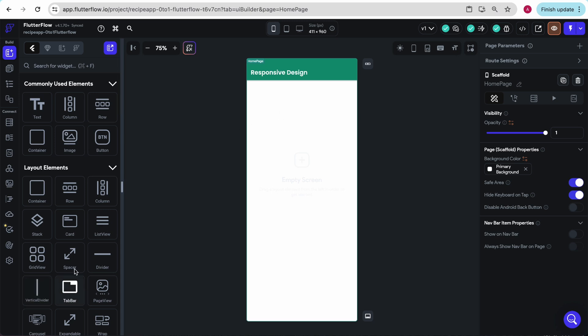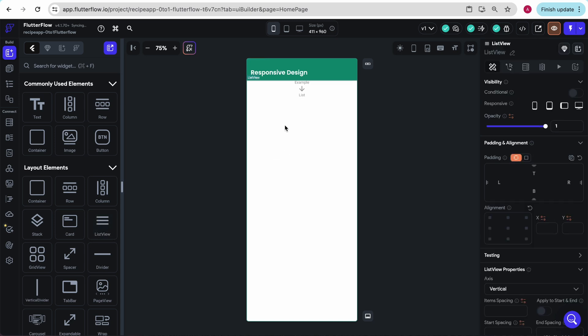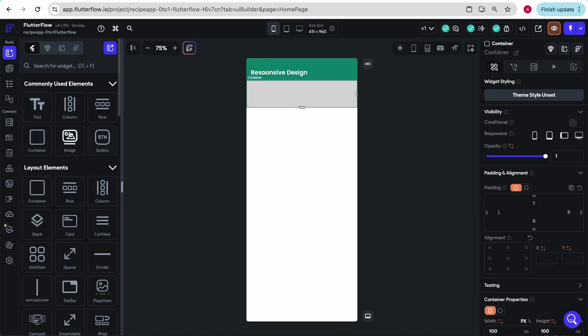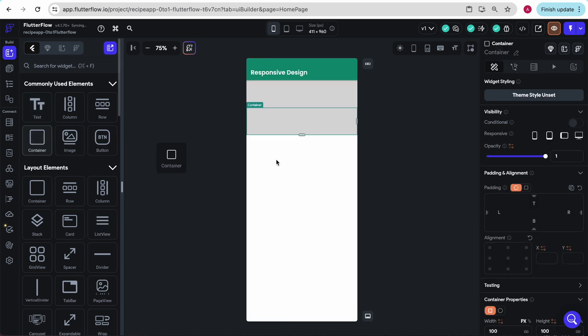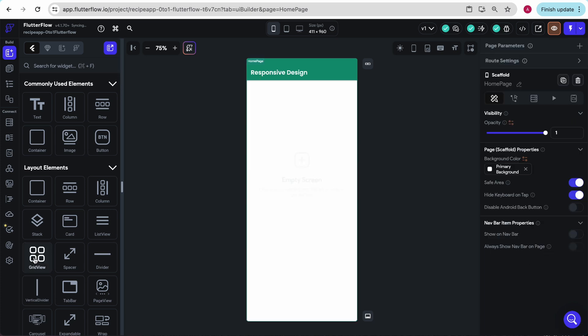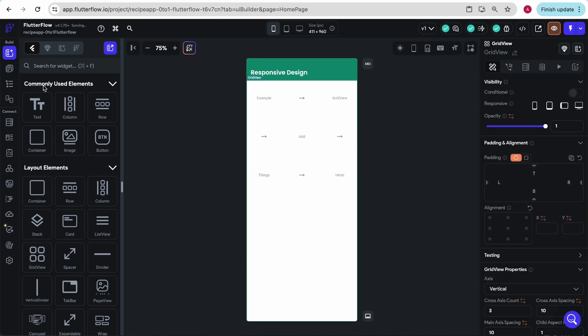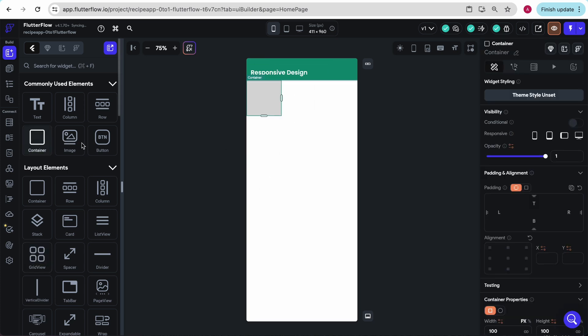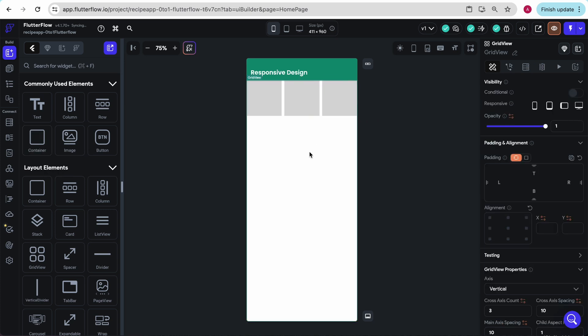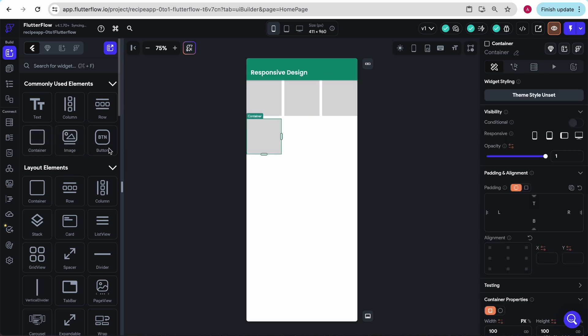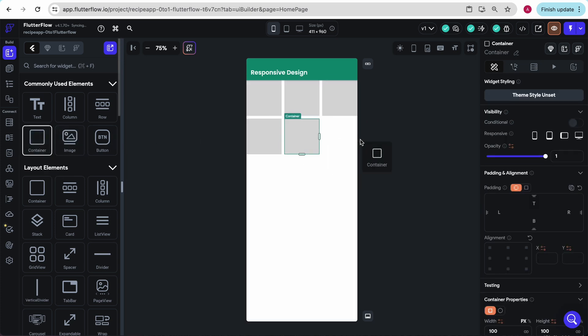That's the bulk of our lesson. I just want to quickly cover a couple more you will often use. One is a list view - you can just keep adding elements into a list. And the last one is a grid view, where you can add these containers. Let's add six.